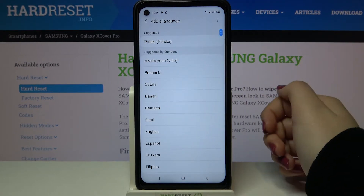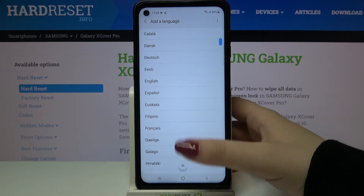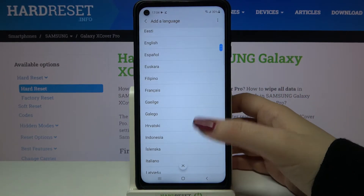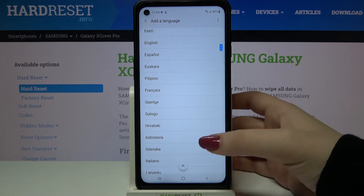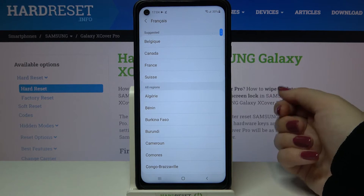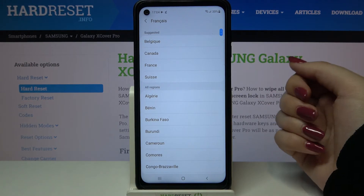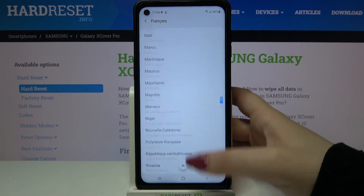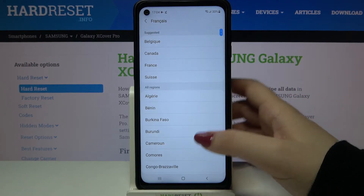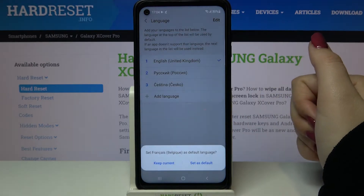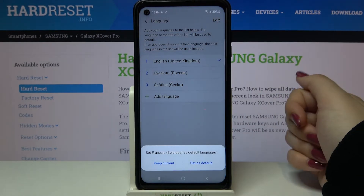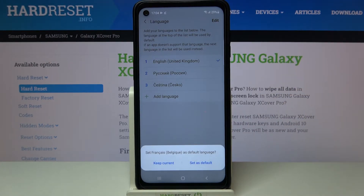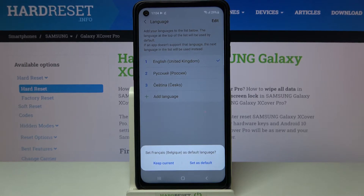But let me pick something from the suggested by Samsung list. All you have to do is simply find the language you'd like to use and tap on it. I will pick French. Here you're also able to choose the region, so just tap on the region you'd like to use. Now your device is asking if you'd like to keep the current language or set the new one as default.